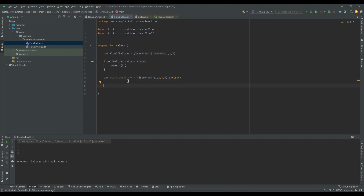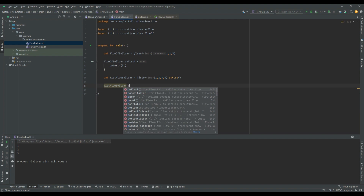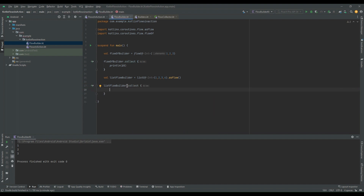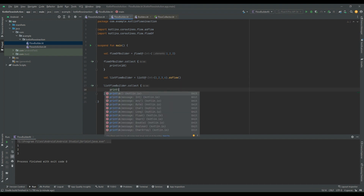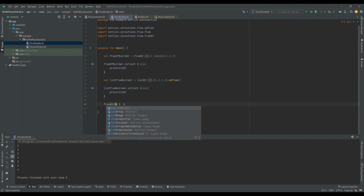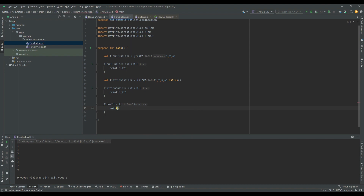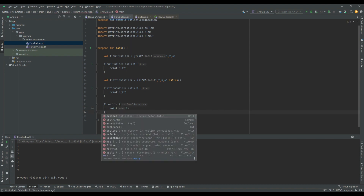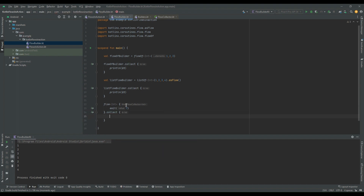As per our rule, to collect this we call `listFlowBuilder.collect` with a terminal operator. Since we already declared the main function as `suspend`, the compiler is not complaining. Let's print this value and run the code — we should get 1, 2, 3, 4. We also go back to the `flow{}` builder and emit value 7 this time, then collect and print it. Running this gives us: 1, 2, 3 from `flowOf`; then 1, 2, 3, 4 from the list; then 7 from the flow builder.